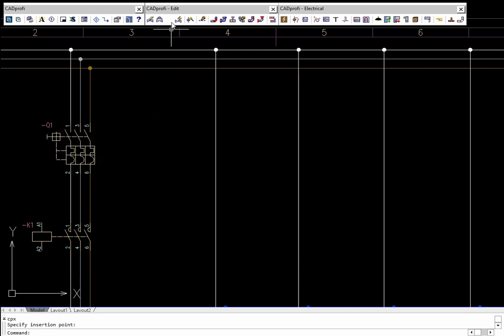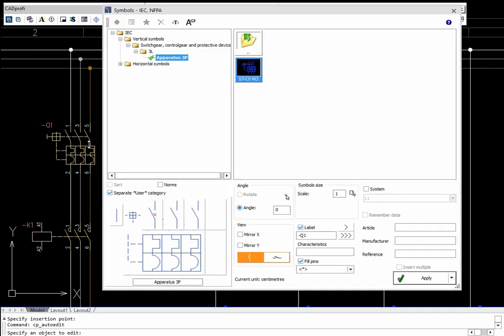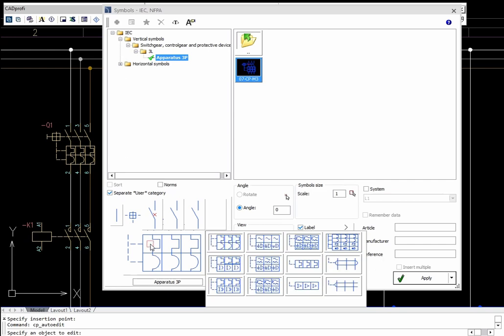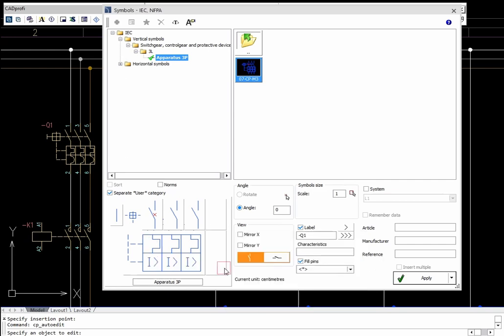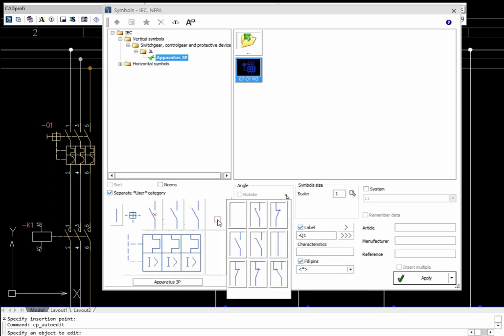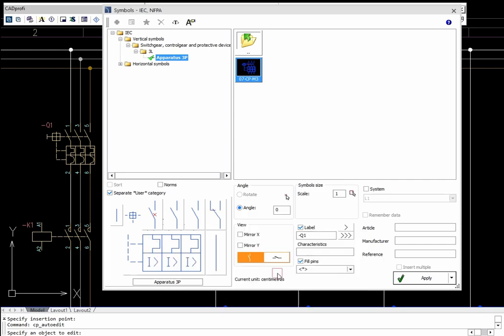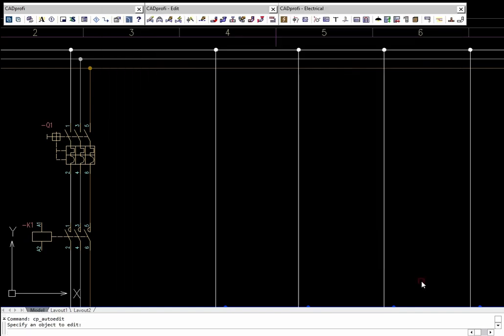Symbols can be edited using the Edit Symbols command. Some apparatus symbols are multi-variant symbols, thanks to which users can insert to the project apparatus with any configuration of contacts, triggers, and other components.